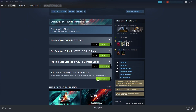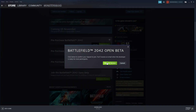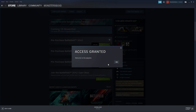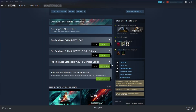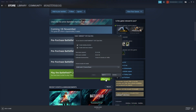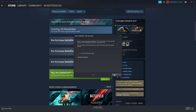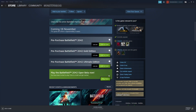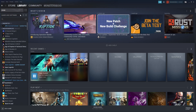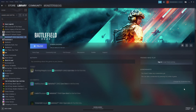You will see 'Request Access' under 'Join Battlefield 2042 Open Beta.' Select that option, then select 'Request Access' and it should say 'Access Granted.' Press OK, then select 'Play Now.' Choose where you'd like to install the open beta, press 'Next,' then 'Finish,' and it will begin downloading and installing.